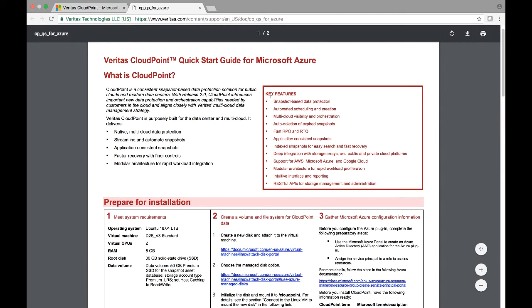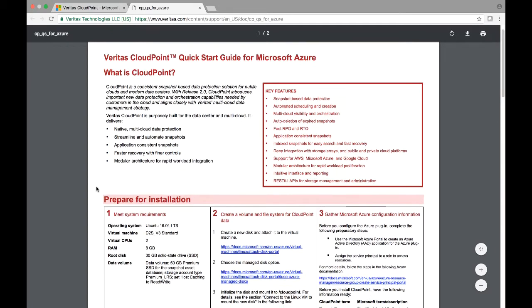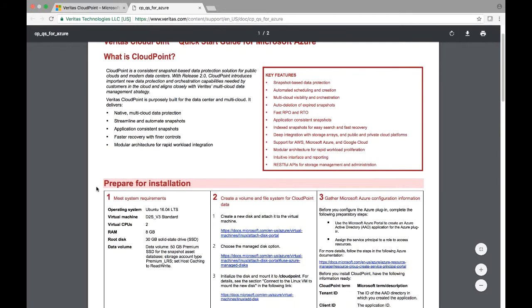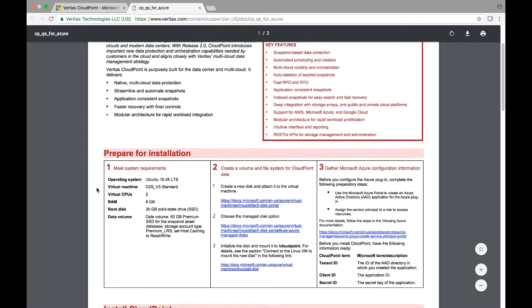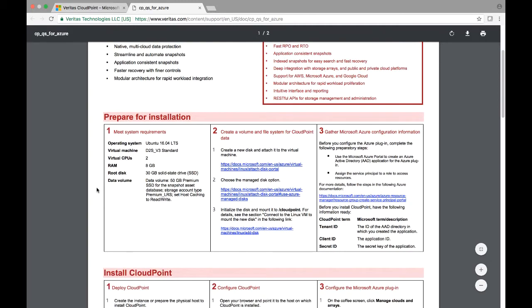In addition, this quick start guide is also very handy in terms of specifying the system requirements that are needed to deploy CloudPoint. The operating system is Ubuntu 16.04 LTS. The virtual machine type that we would select is D2S v3 standard. The vCPU's minimum requirement is two and RAM being eight gigs.